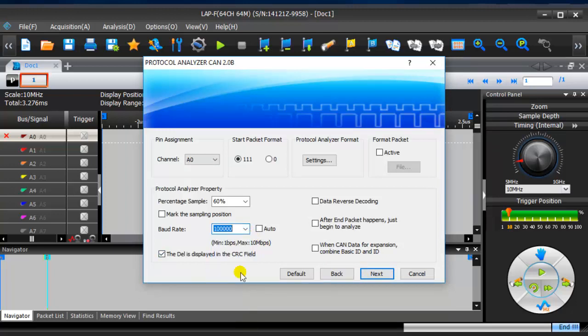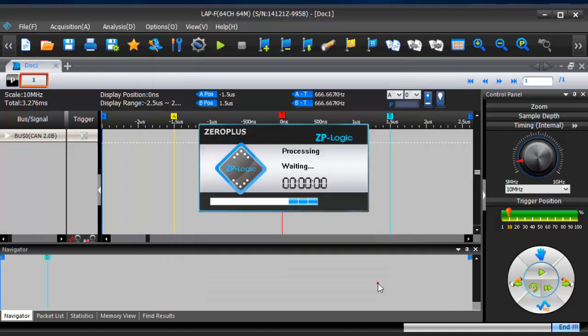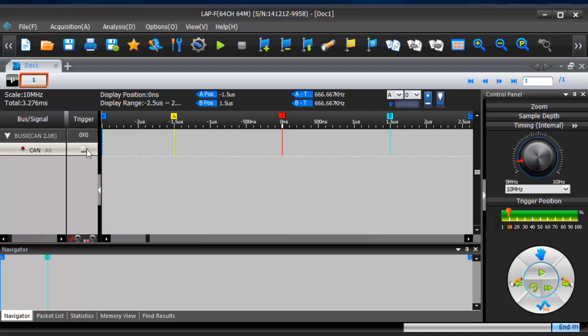For the CAN high signal, users need to enable data reverse decoding to obtain meaningful information. Tick when CAN data for expansion to combine basic ID and ID. Click OK to complete setting and set trigger condition.